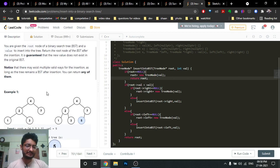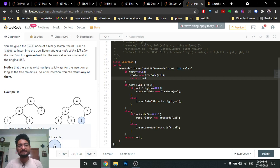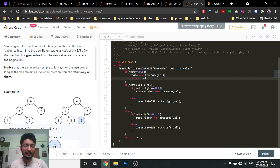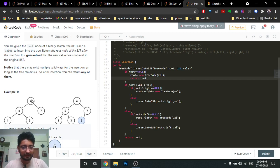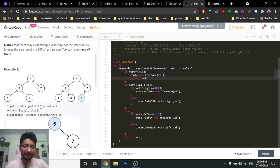In the simplest terms, a binary search tree is a binary tree in which every node can have at most two child nodes. The left node value, if it exists, is smaller than the parent node, and the right node value is larger. So for every node, the left one is smaller and the right one is larger.